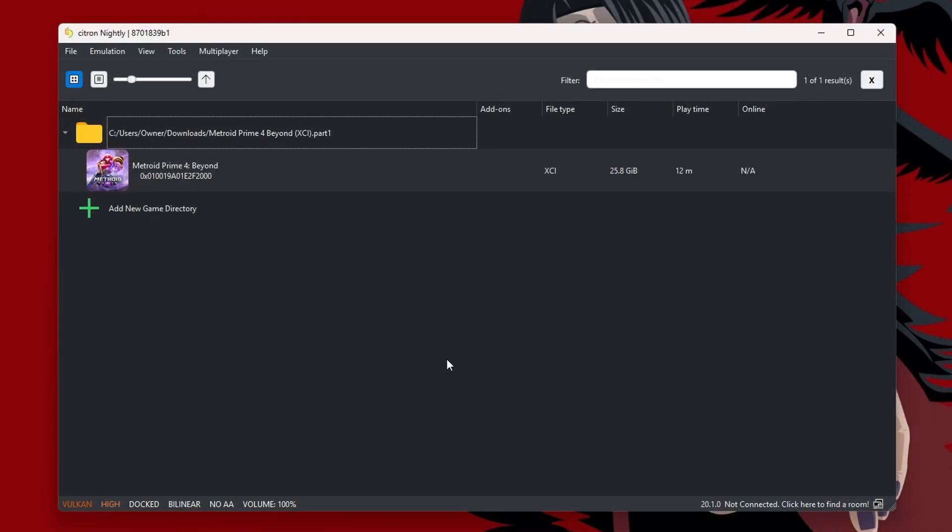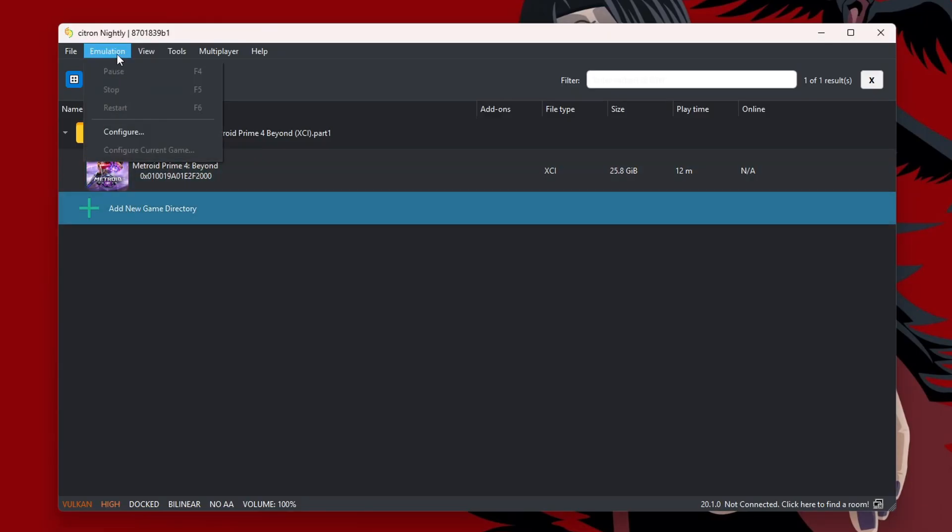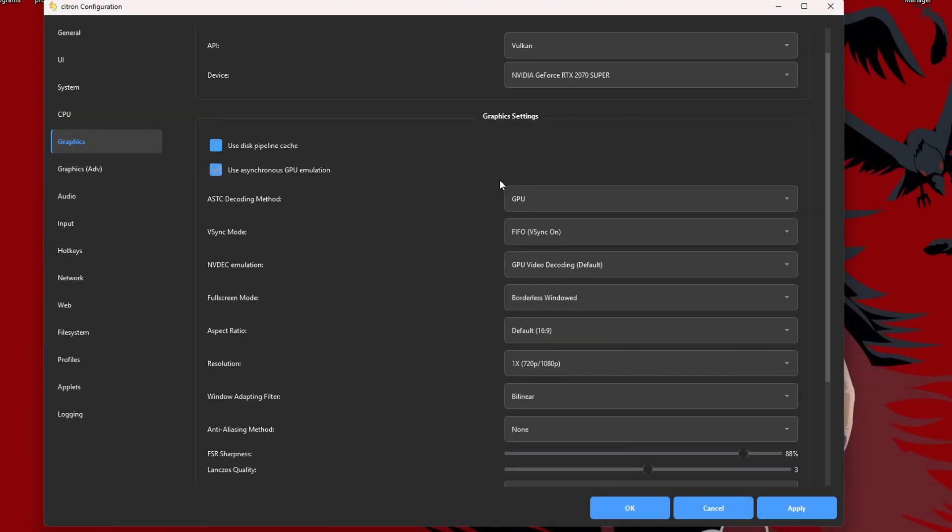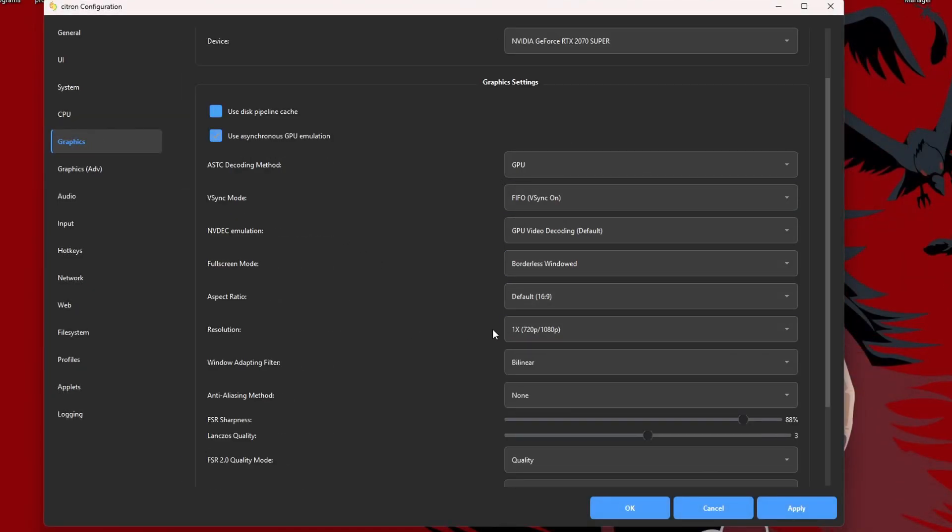So I've already set it up, but we're going to make some setting changes for this game. So go to Emulation, Configure. We'll start off in the Normal Graphics tab. Make sure you're not trying to upscale, so just have it on one times.